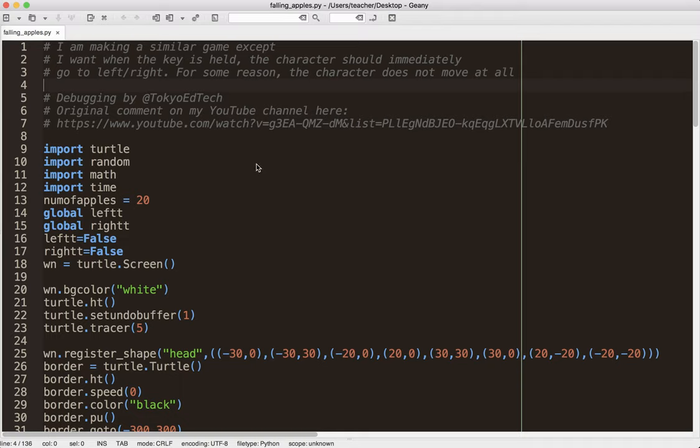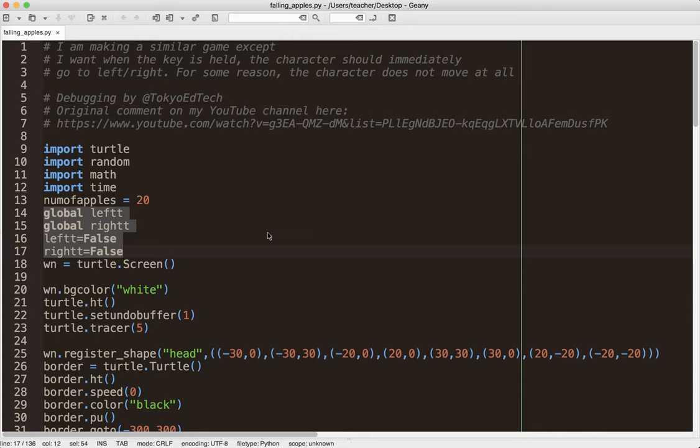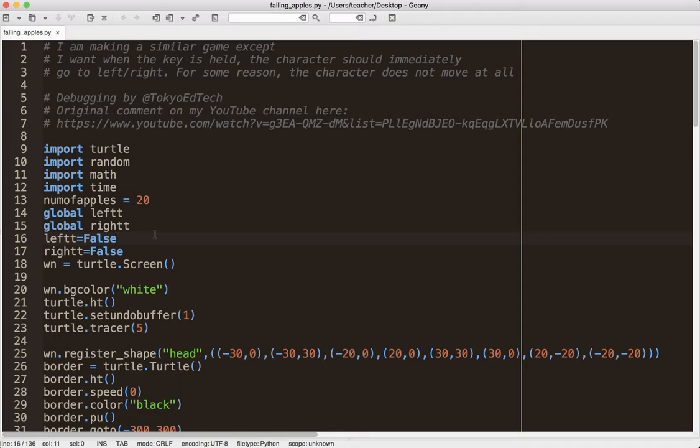So just going down through, just kind of a cursory glance at some of the things here. I already see something I don't really like. I see two things here. I see global variables, which we always want to avoid if possible. And the other thing I see here is the variable name doesn't make any sense to me. Left T, right T.